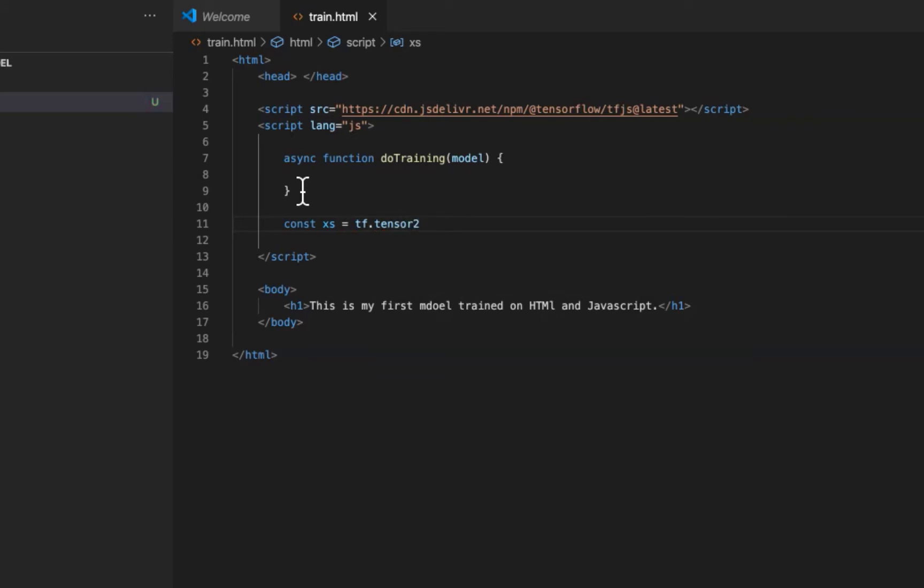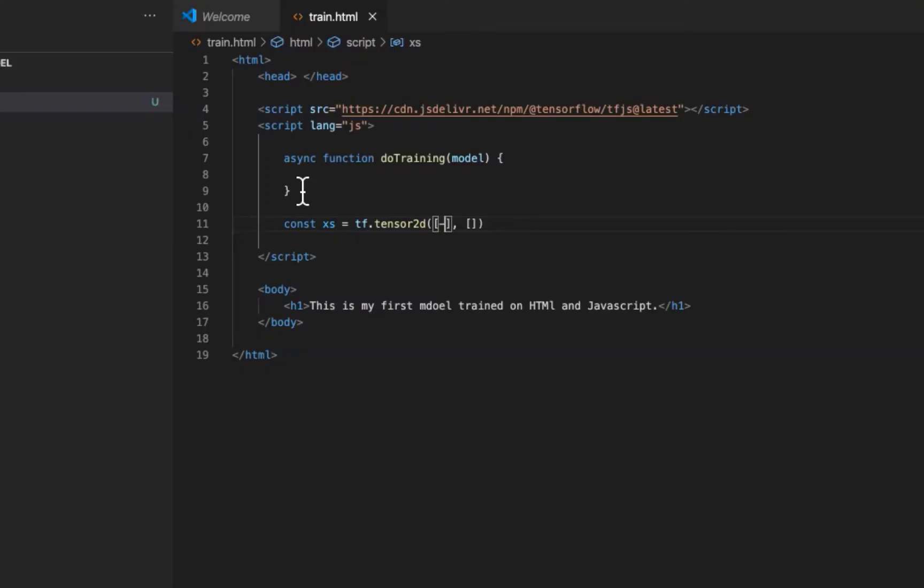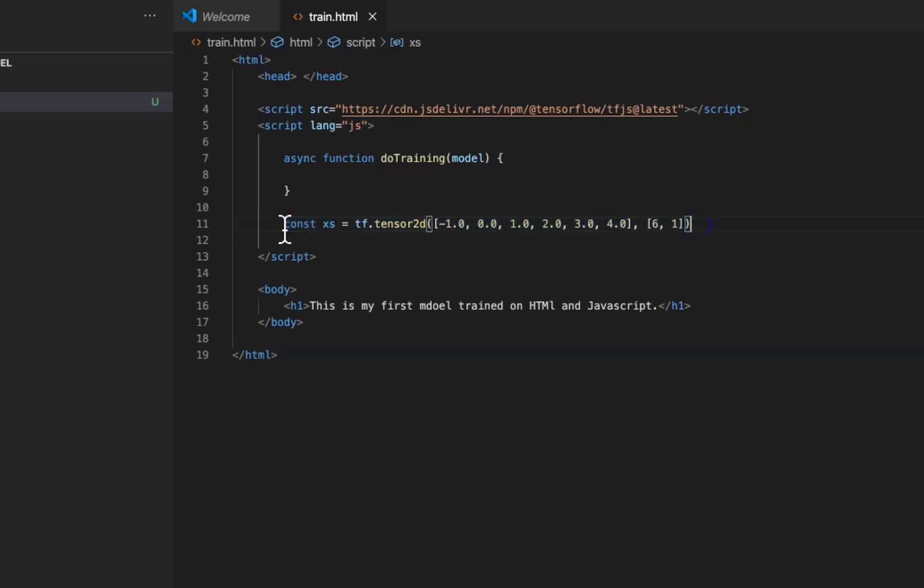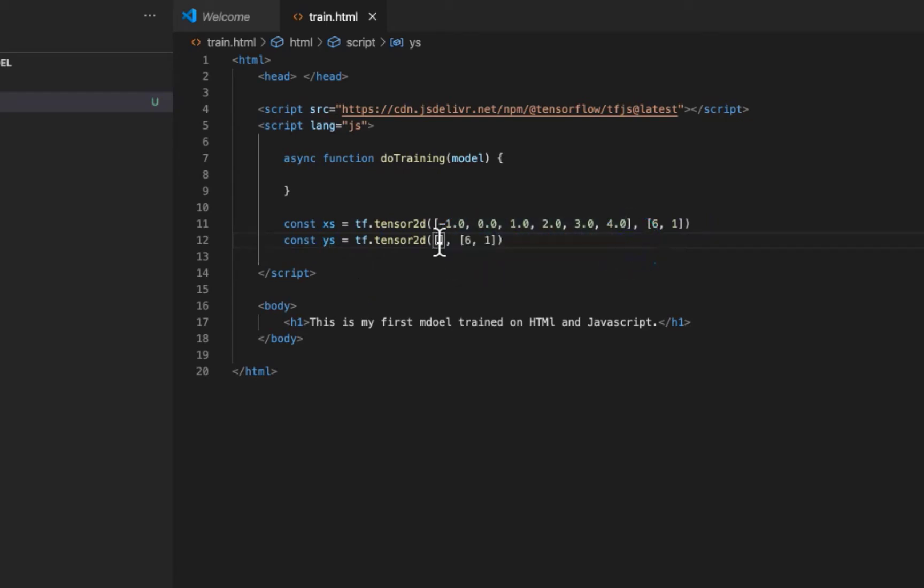So our X values will be a simple TensorFlow 2D tensor. 2D tensor technically consists of two parts: values in list and shape. Let's put some random values in the first part here. We have six values, so the shape will be 6 by 1. Let's define Y set in the same way. Replace values by these ones. The shape of this data is the same.